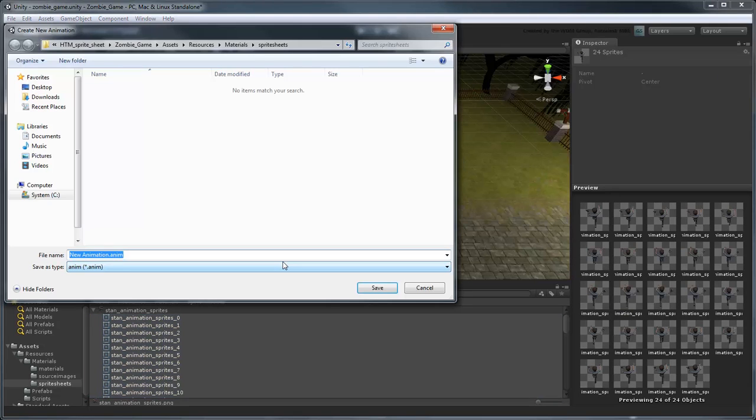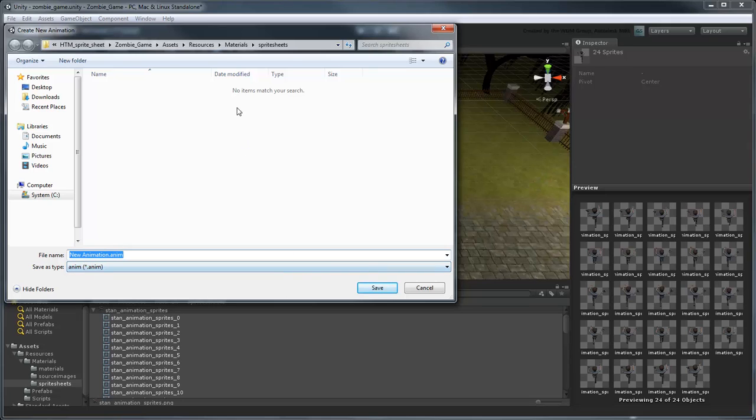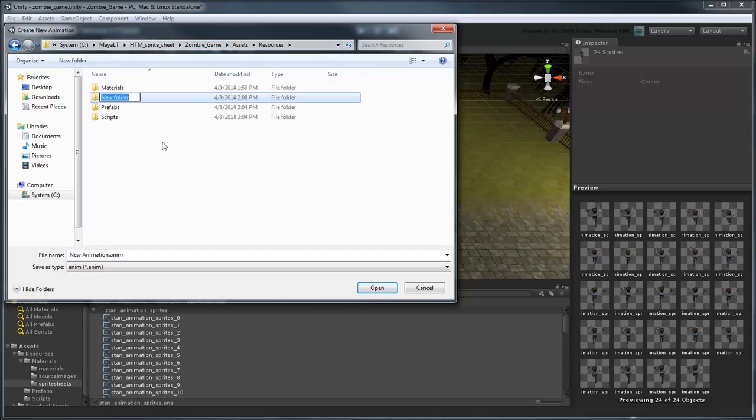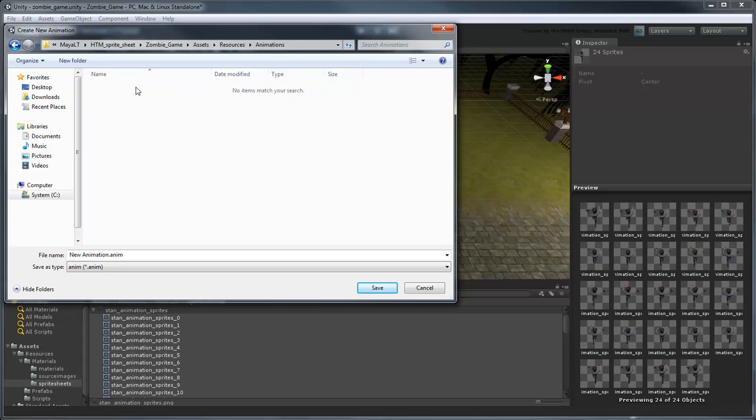Unity will prompt you to create a new anim file automatically. Rather than storing it here in the Materials Sprite Sheets folder, let's go to the Resources directory and create a new Animations folder to store all our animations. Rename this one StanRunBack.anim.